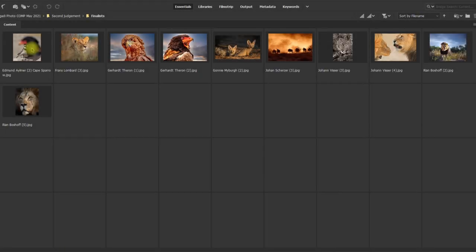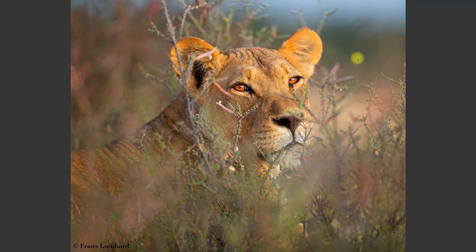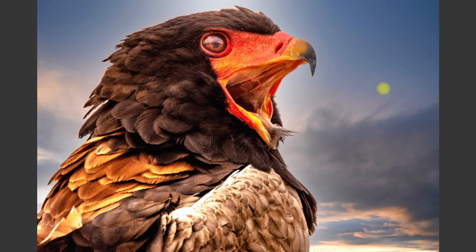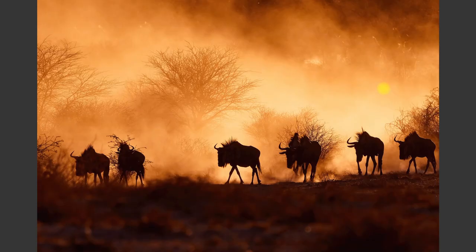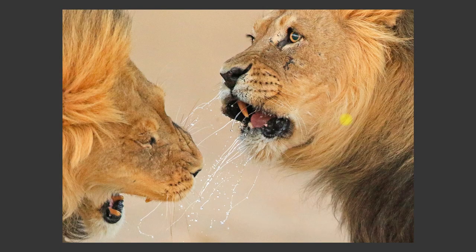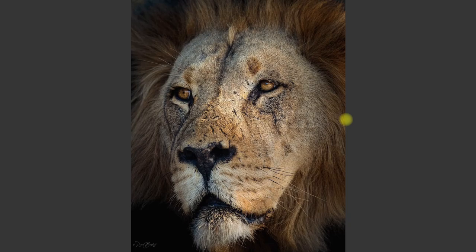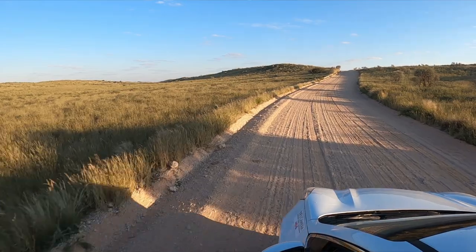There we have them, the finalists for May 2021. Here we go: Edmund Elmer, Frans Lombard, Garat Tron with two of them, Gonie Myburg once again, Juan Scherzer, Juan Visser with two images, Rian Bosov also with two images. As you can see over here, four of the images were lion, one of a leopard, so half the images are the mega predators—not because of mega predators, but because it's good mega predator images. There you go, congratulations to the photographers of May 2021.